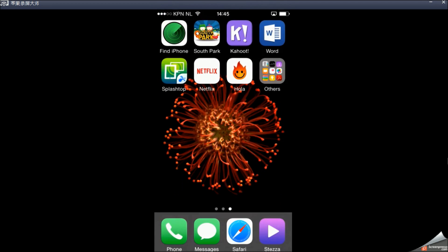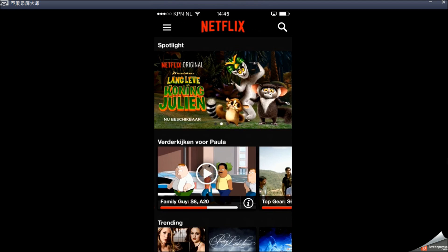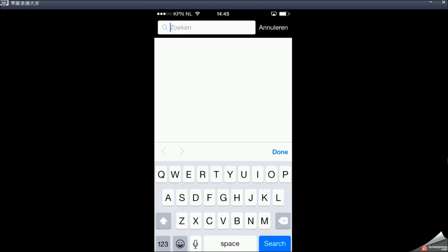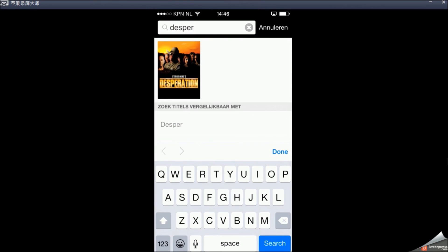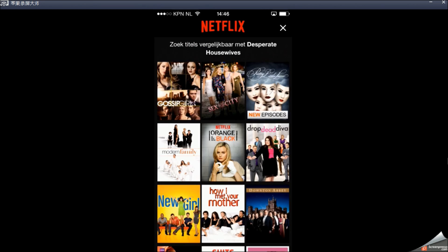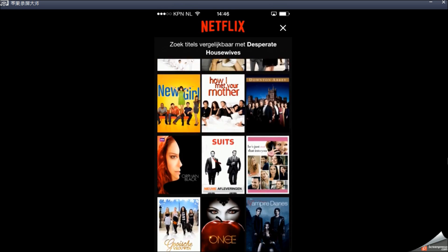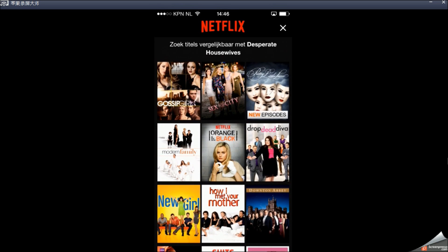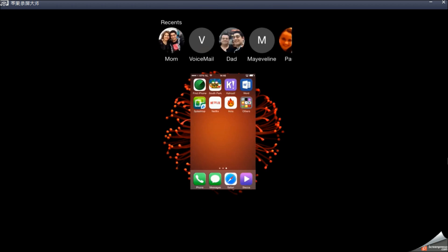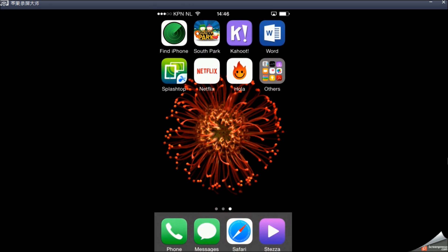And I want to watch Desperate Housewives. So if I type it in right here, you can see that there is no Desperate Housewives here. So we're going to change our region.